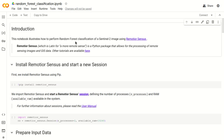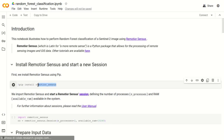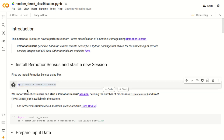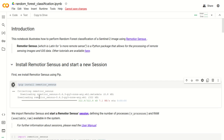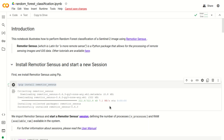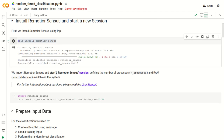This tutorial assumes that you already have watched the basic tutorial of RemoteSensus. The first step is to install RemoteSensus. We are using Google Colab, which is the Google service that allows for using a Jupyter interface, and all the required dependencies of RemoteSensus are already installed in Google Colab. We can use the command pip install remotesensus, and please refer to the user manual for installation on other systems.